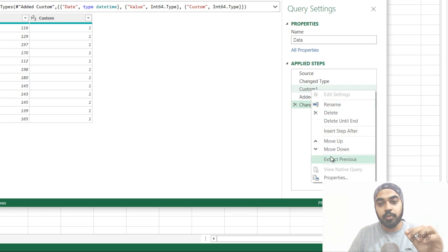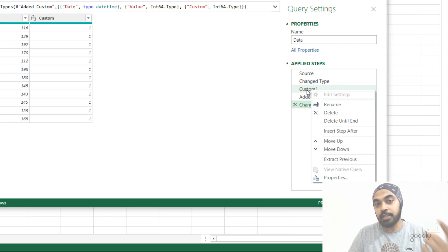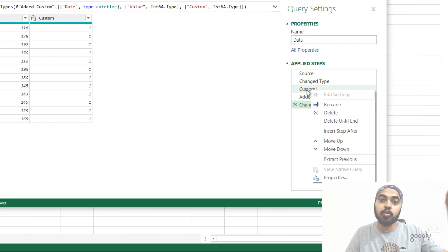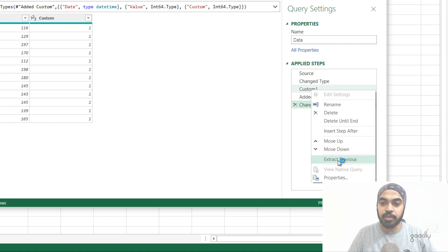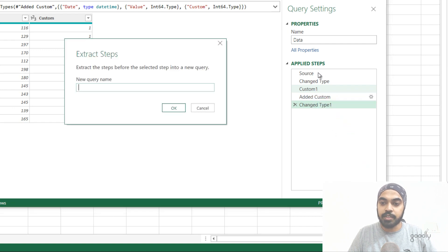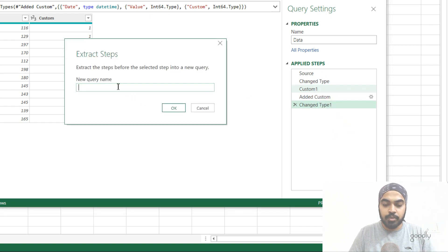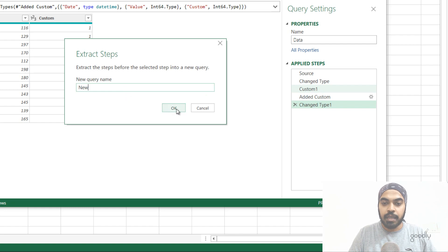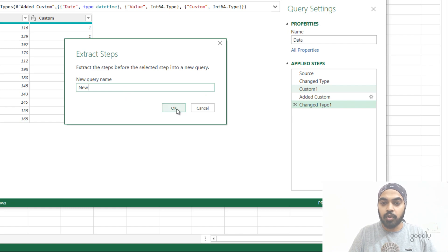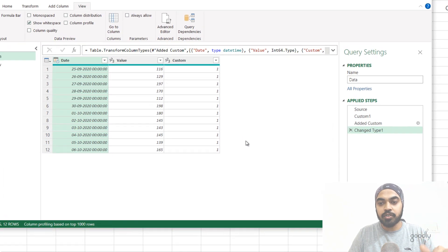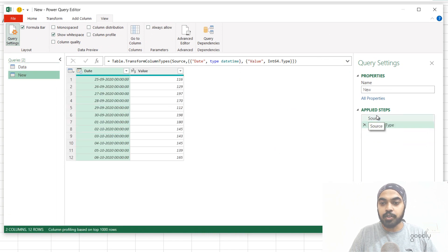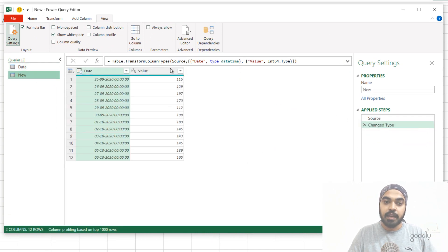What this is going to do is it's going to take all of the previous steps to the step that you have selected and create a new query on its own. So I'm just going to click on extract previous, it's going to take these two steps and make a query. I'm just going to name the query as new. And I'm just going to say okay, and in that query that has just got created, you will find that the two steps, which is the source and the change type, got inserted.